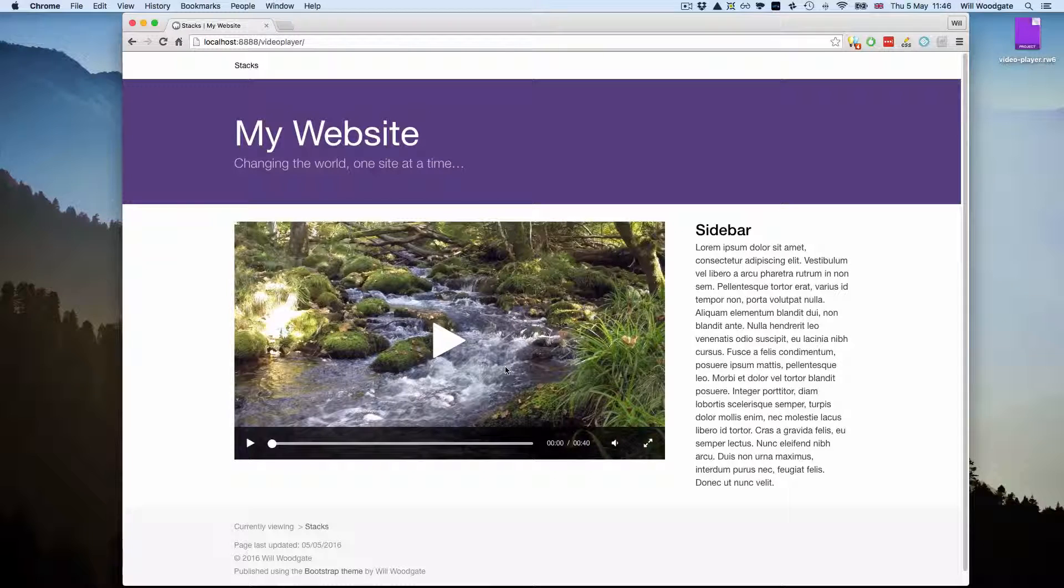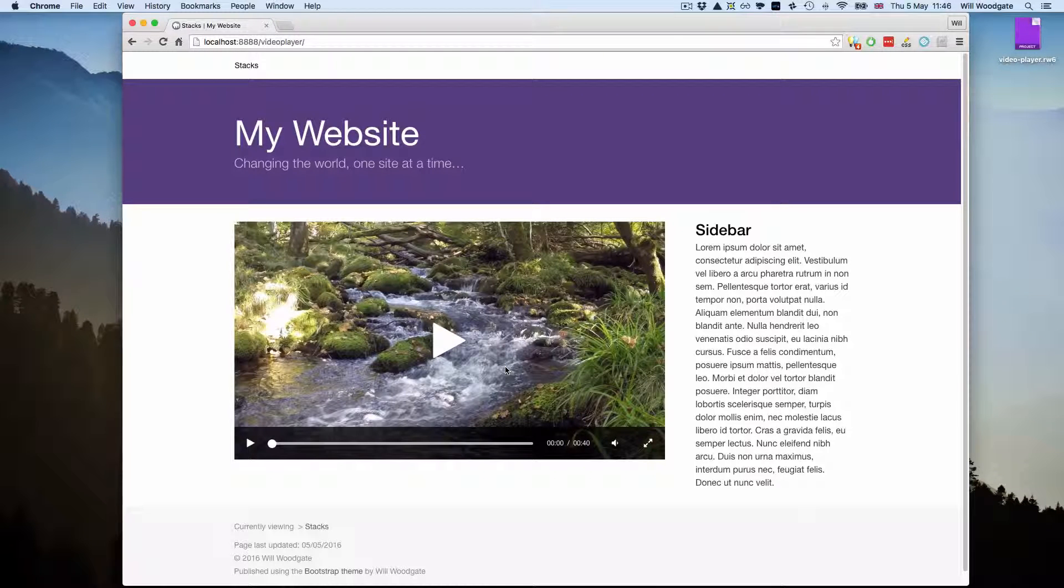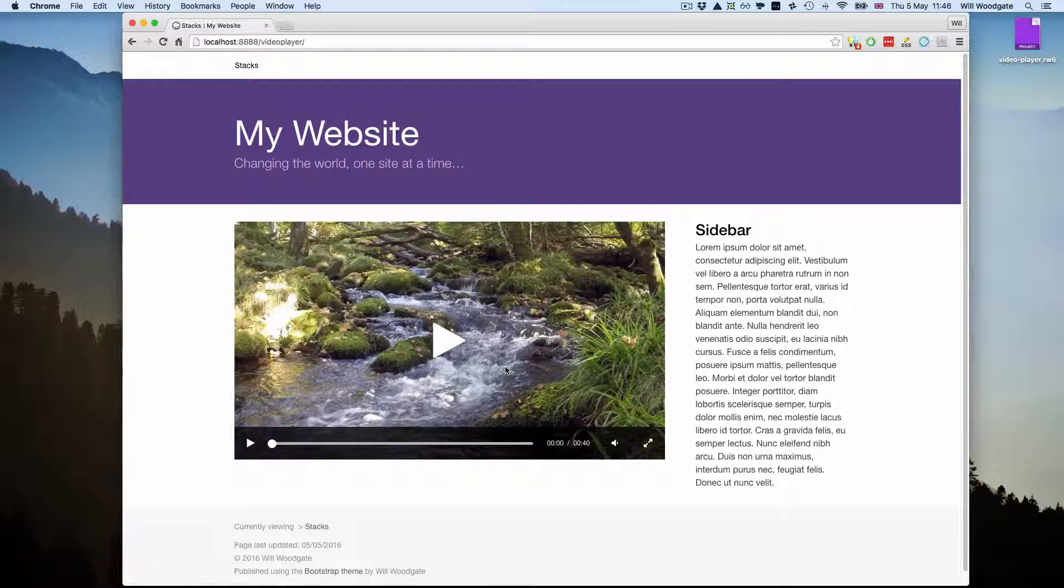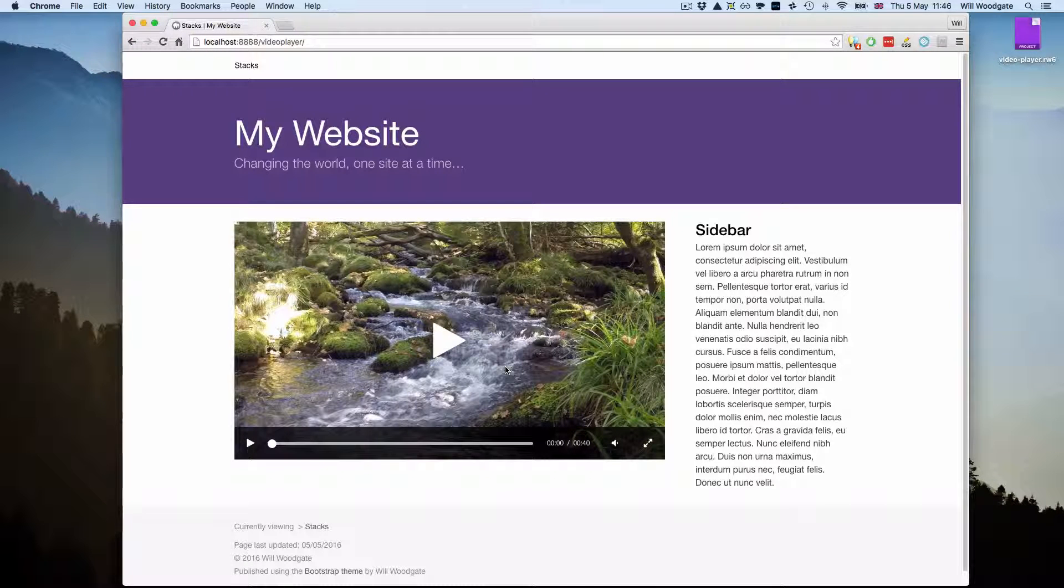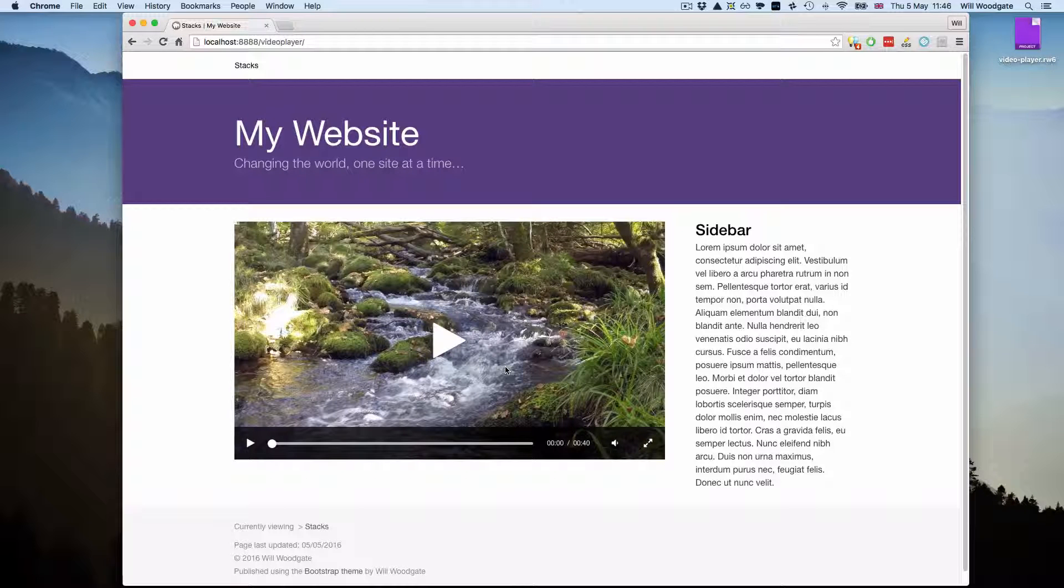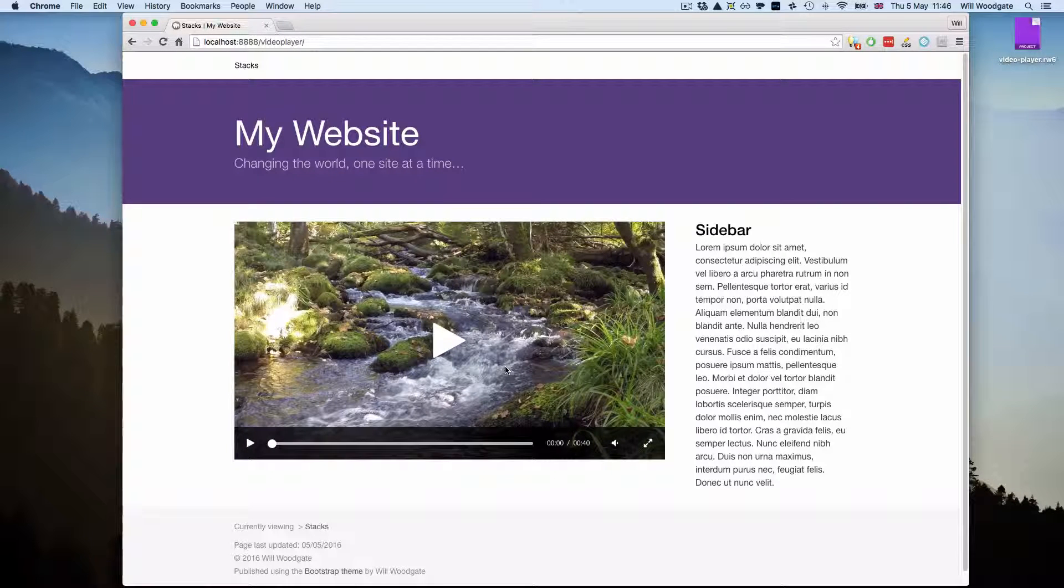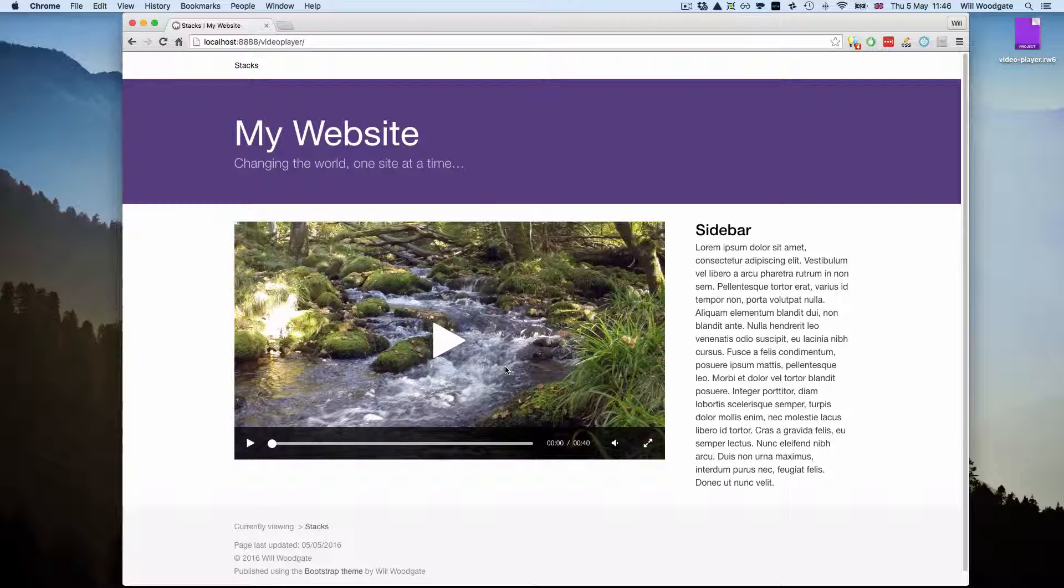Video player is fully responsive, it will scale to fit any screen size. It's compatible with a wide range of different web browsers including Internet Explorer, Edge, Safari, Firefox, Opera, all those.